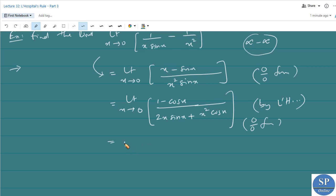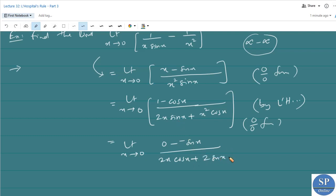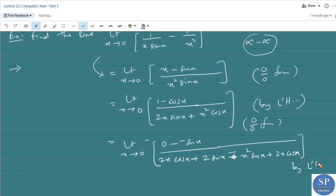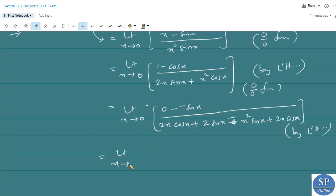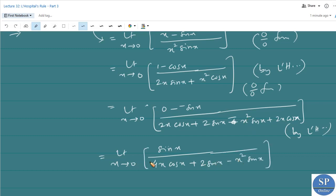We apply L'Hôpital's rule again: limit as x tends to 0 of the derivative of (1 minus cos x), which is sin x, divided by the derivative of (2x sin x plus x² cos x), which is 2x cos x plus 2 sin x minus x² sin x. Applying the limit as x tends to 0, sin 0 equals 0 divided by 0. So it again takes the form 0 by 0 and we apply L'Hôpital's rule once more.